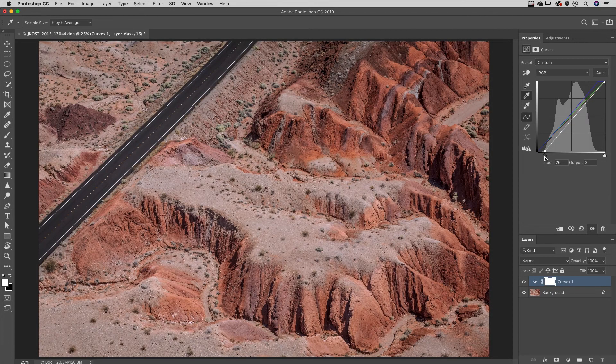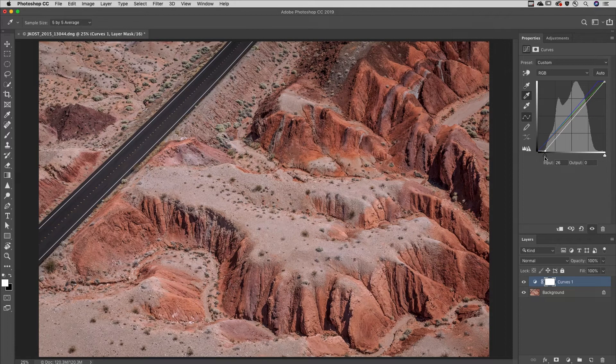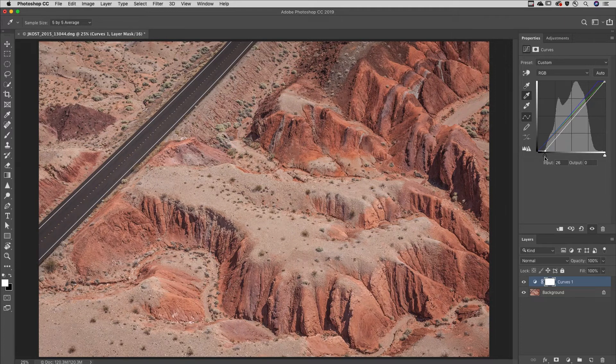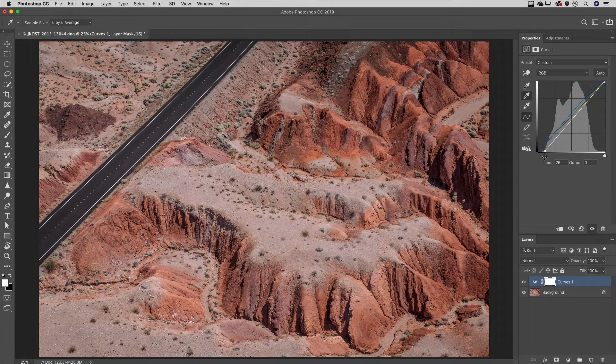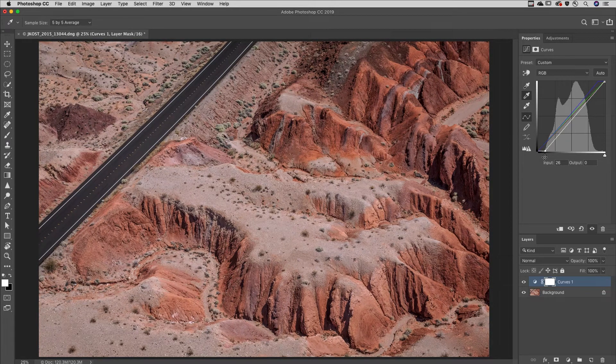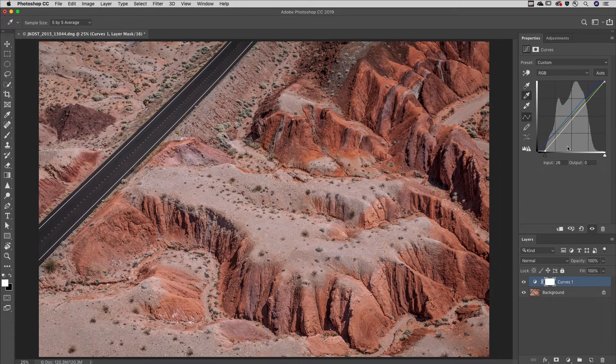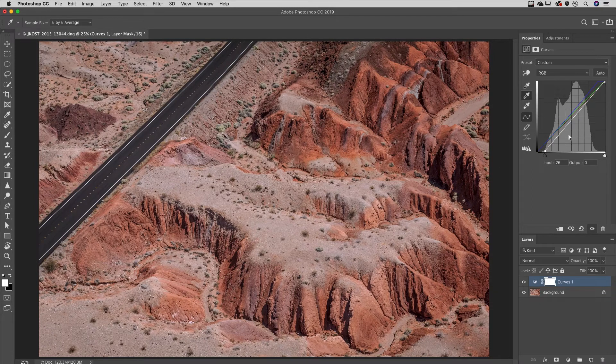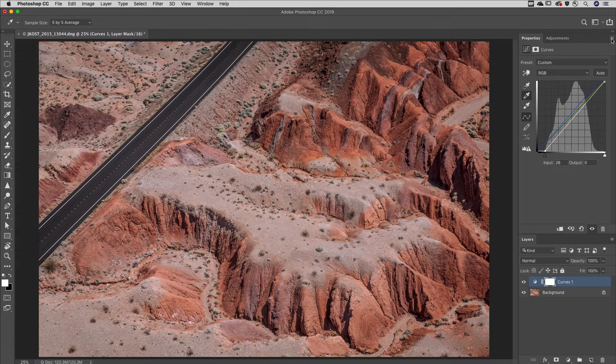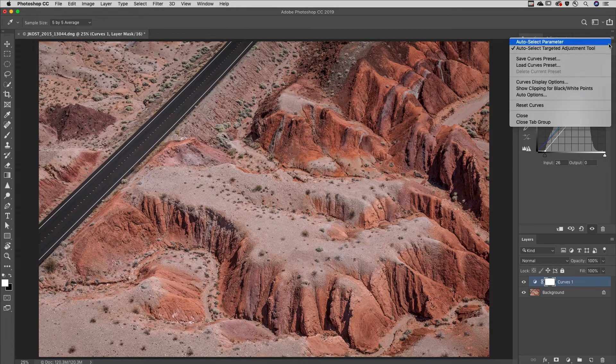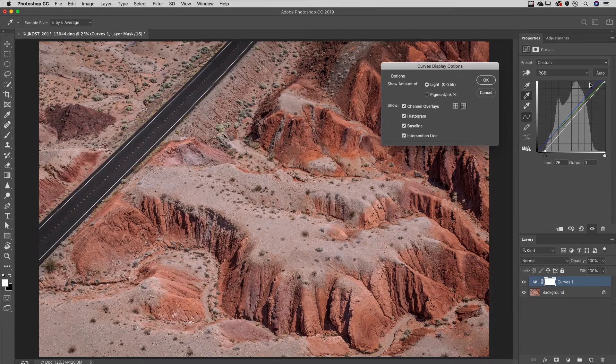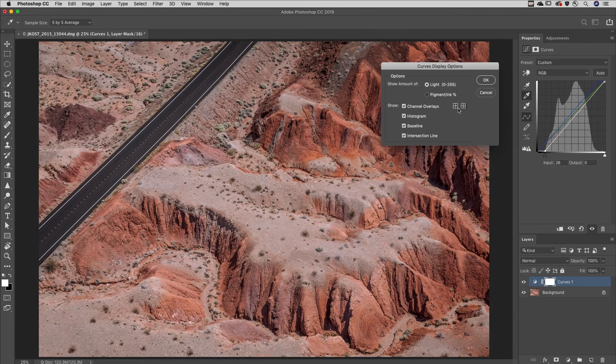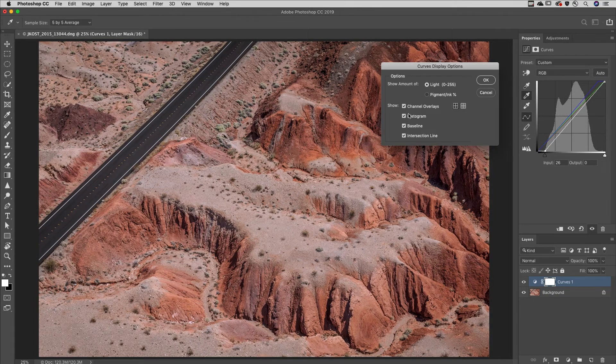Tap and hold the backslash key to toggle the preview, and to toggle the number of grid lines, Option or Alt click in the grid area, or select Curves Display Options to change grid options and more.